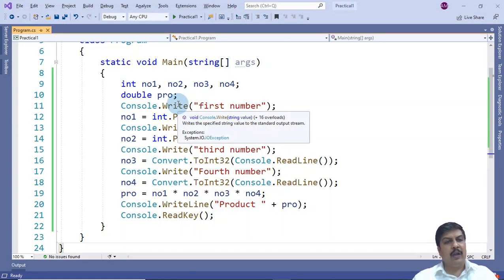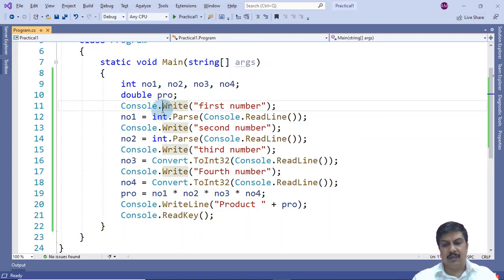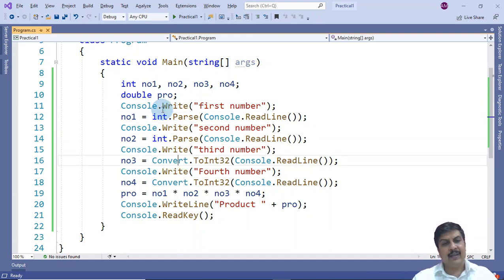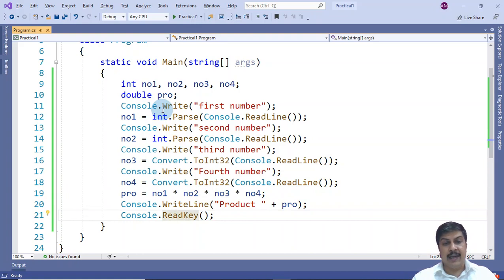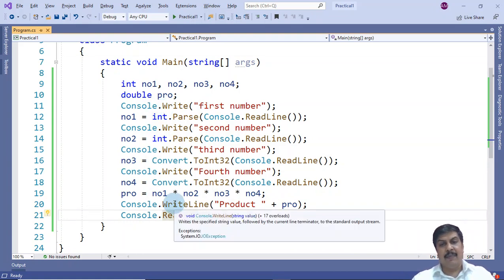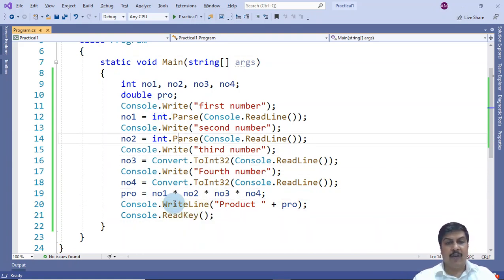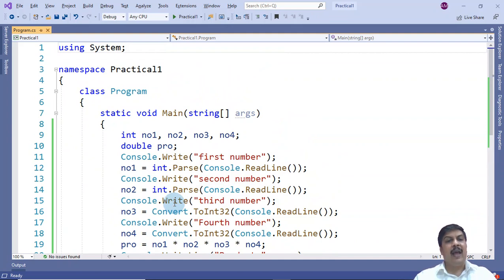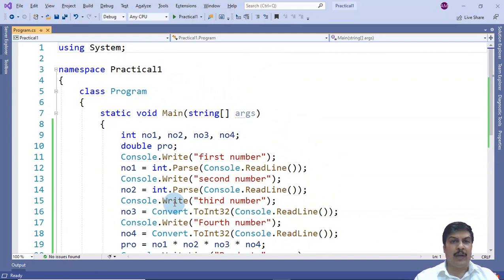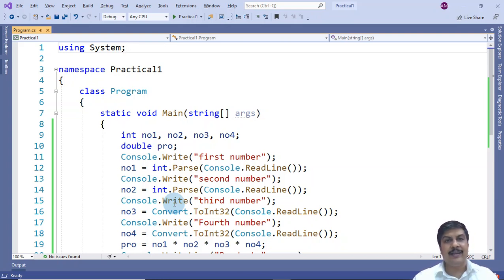To summarize, the methods we used are Write, WriteLine, ReadLine, and ReadKey — all methods of the Console class, which is inside the System namespace. That is why we imported the System namespace using the 'using System;' statement. In the next video, we will look at the second program of the same practical.